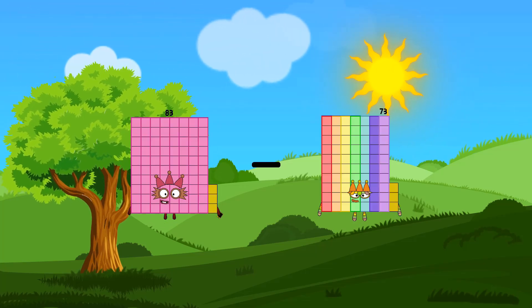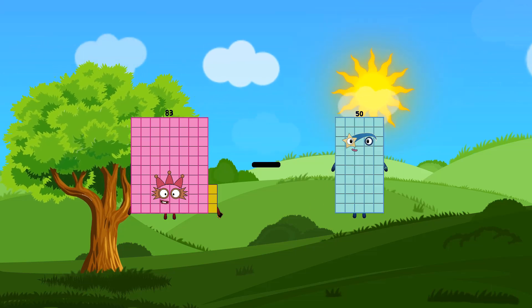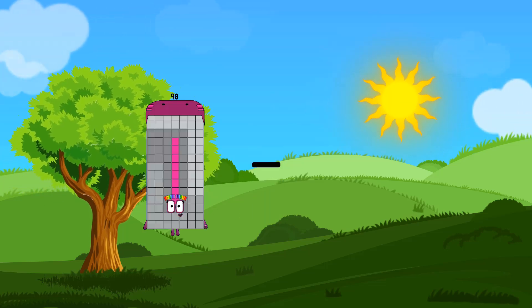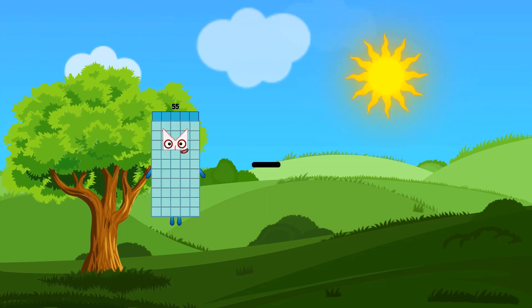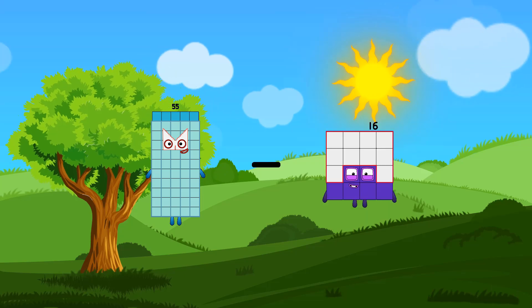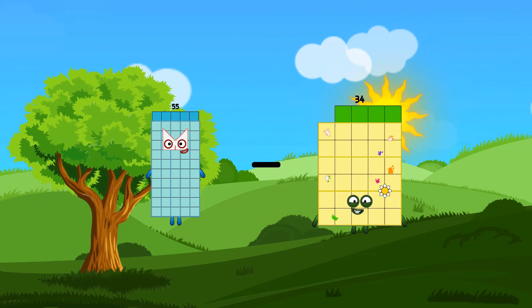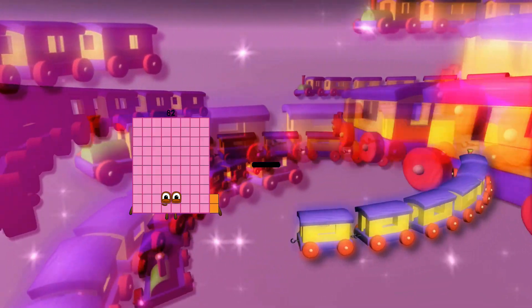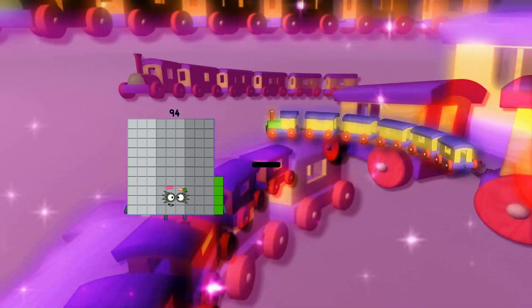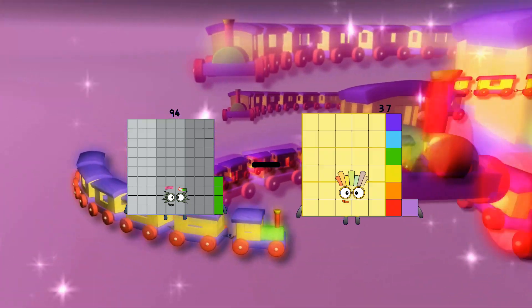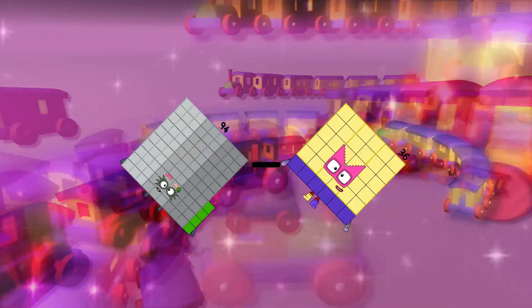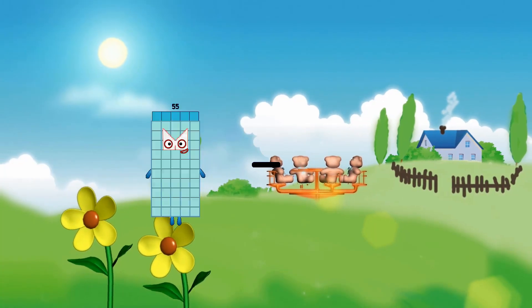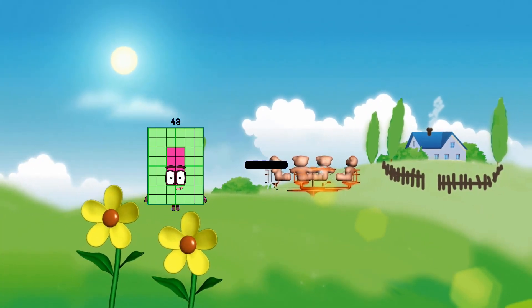83 minus 50 equals 33. 55 minus 34 equals 21. 94 minus 36 equals 58.